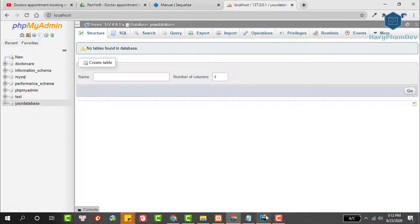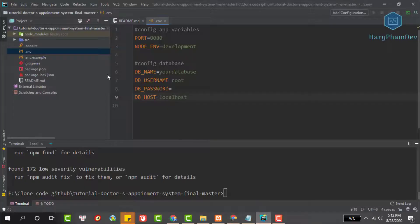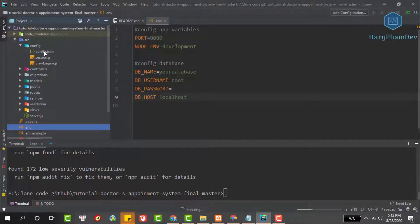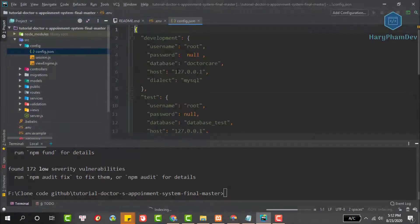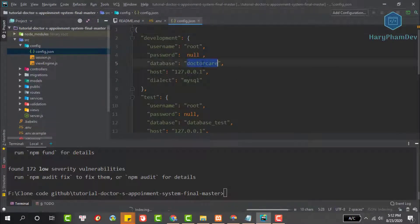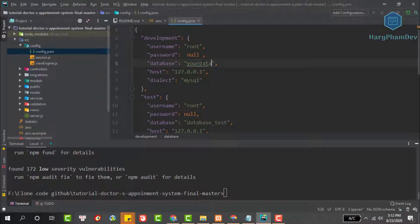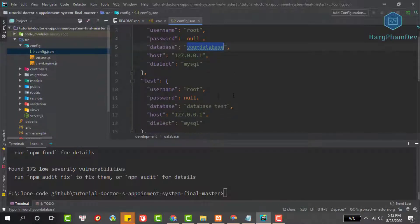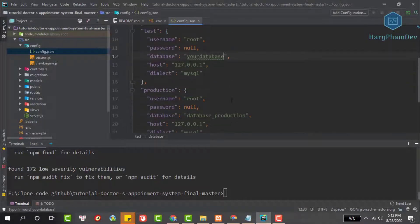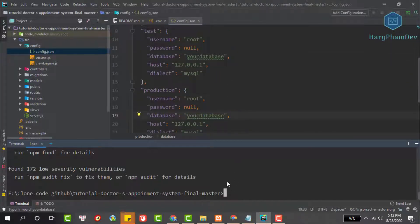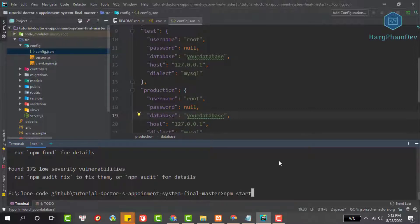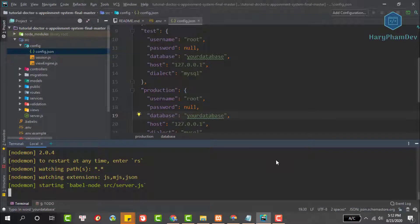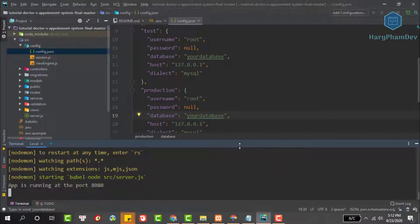We also have to update the database connection information for the Sequelize package. Open the SRC directory followed by the config directory. We will update the configuration information for Sequelize. Update the name of the database here. If you don't use a password to log into MySQL, set the password field to null.